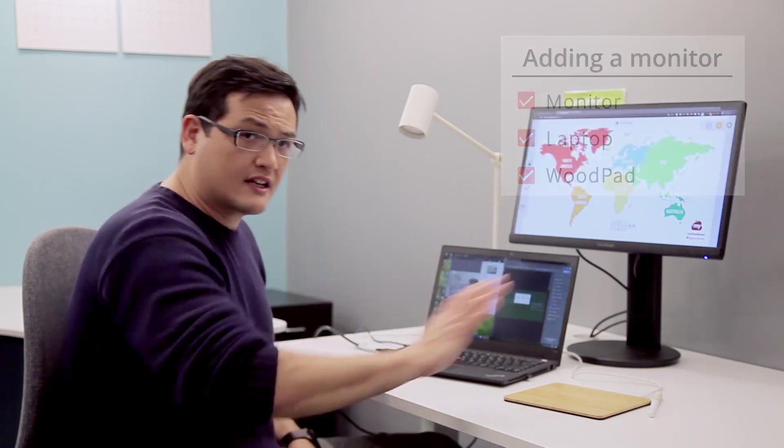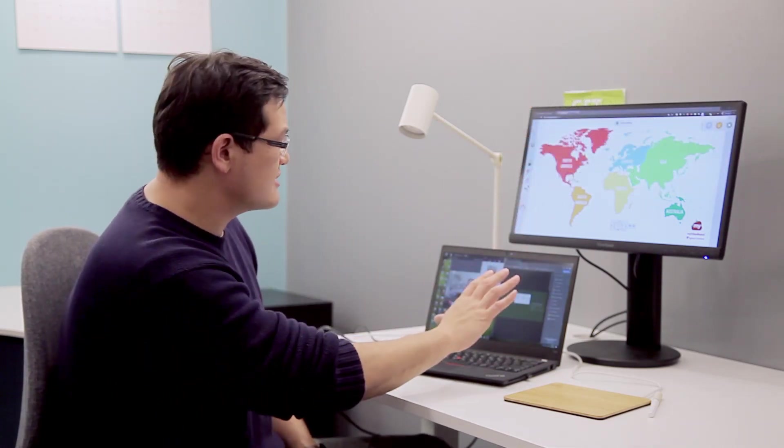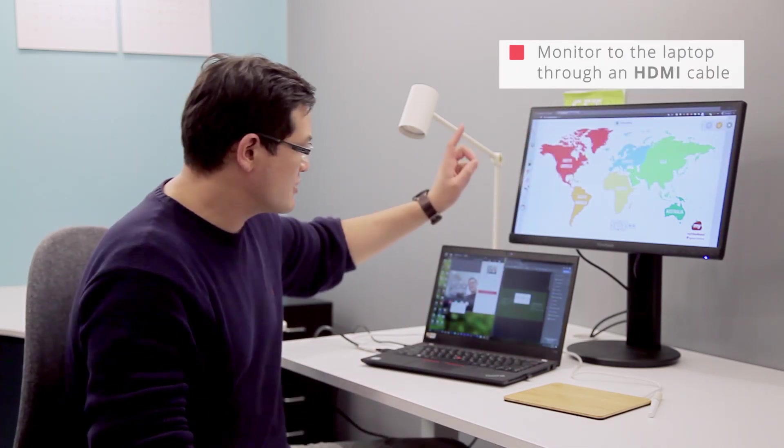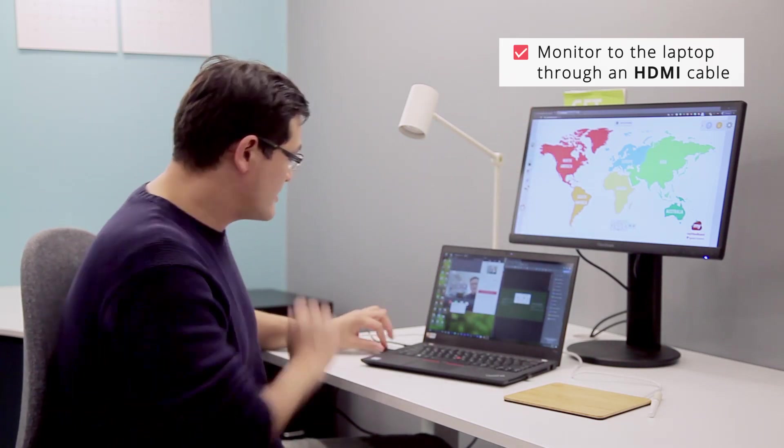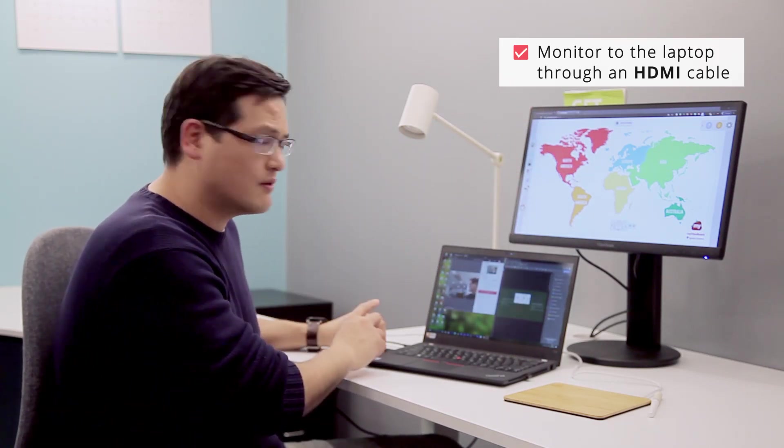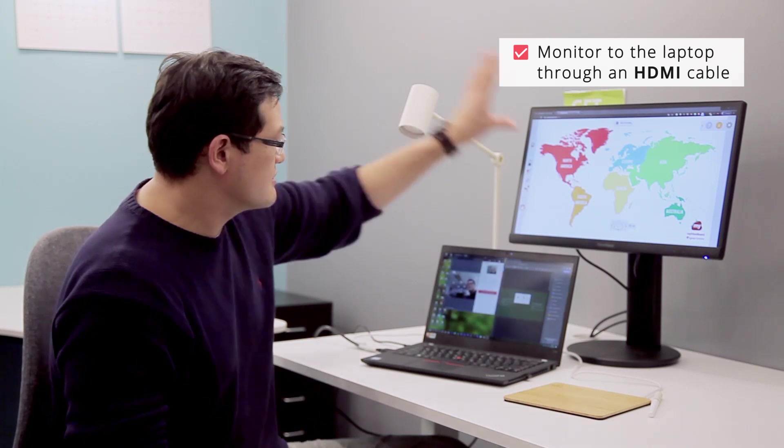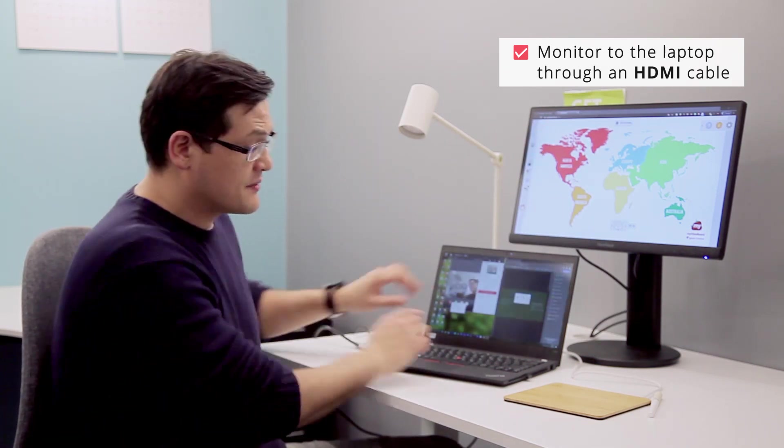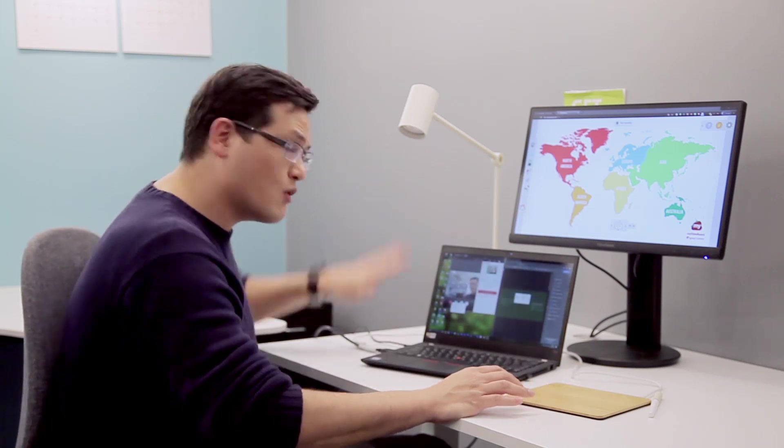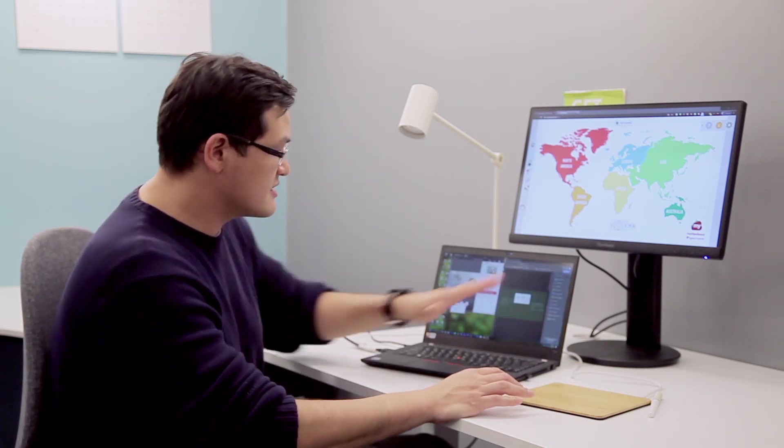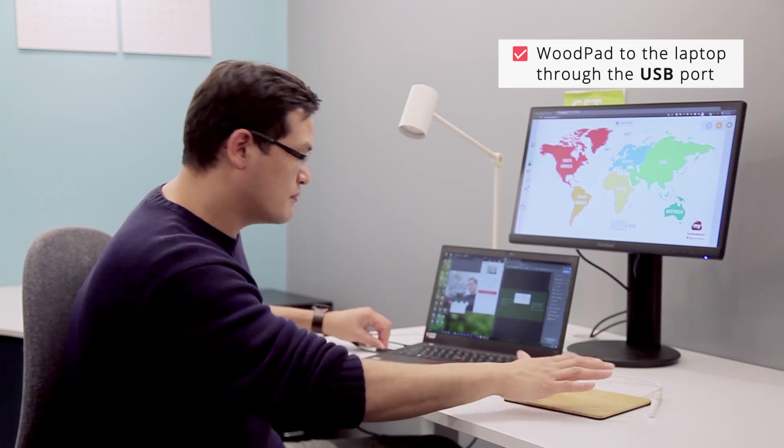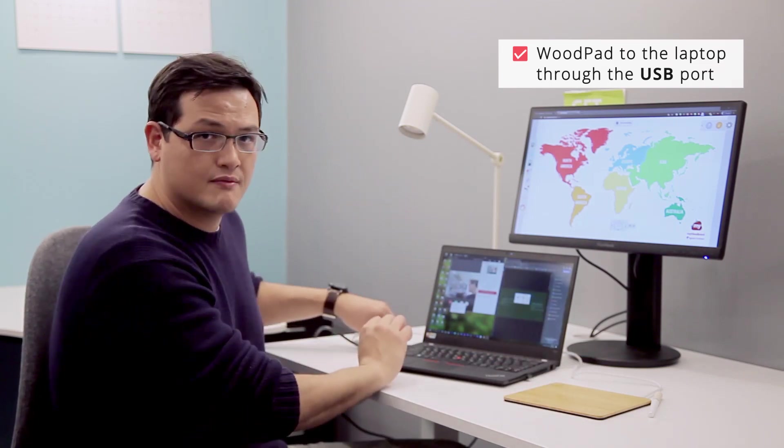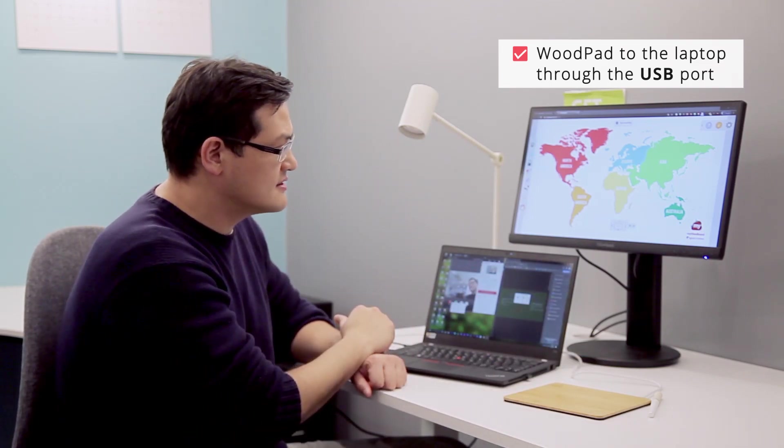To connect all this, the first thing I need to do is connect the monitor to my laptop. In this case, I'm using an HDMI cable. I also want to make sure my woodpad is connected to my laptop, so I'm using the USB cable and connecting the woodpad to my laptop. And there you go, I'm set.